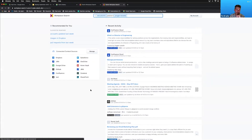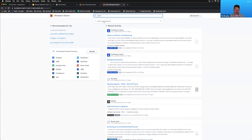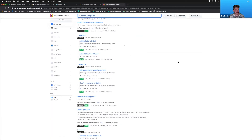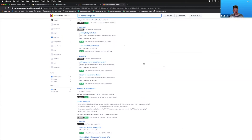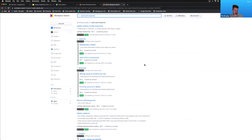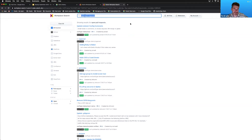Workplace Search knows that certain types of queries apply to certain content sources. Searching 'open pull requests' should only return things relevant to GitHub — pull requests that haven't been closed. It brings back only GitHub search results, which is very powerful because it knows your language. In the background we use something called advanced keyword detection — certain keywords apply to certain content sources and we rapidly interpret and apply that to the content source.